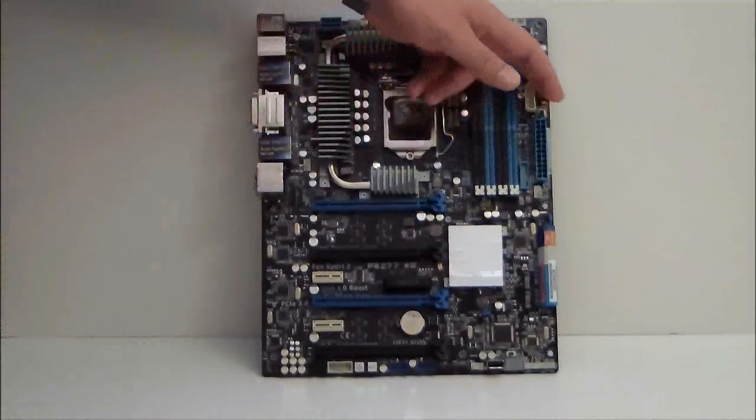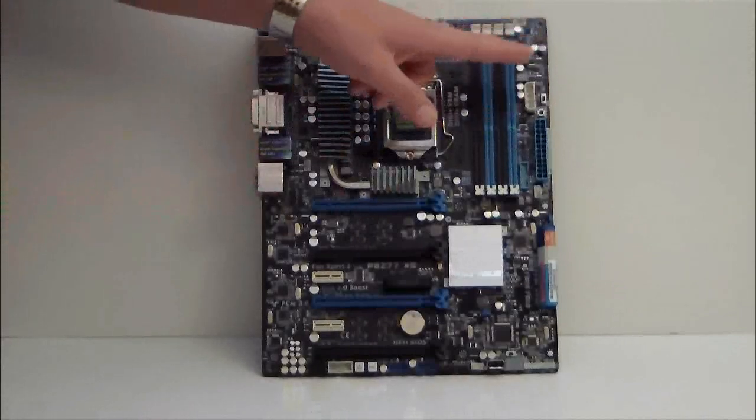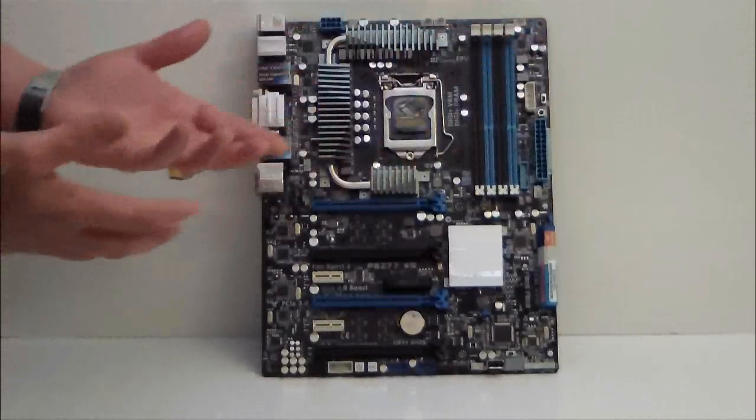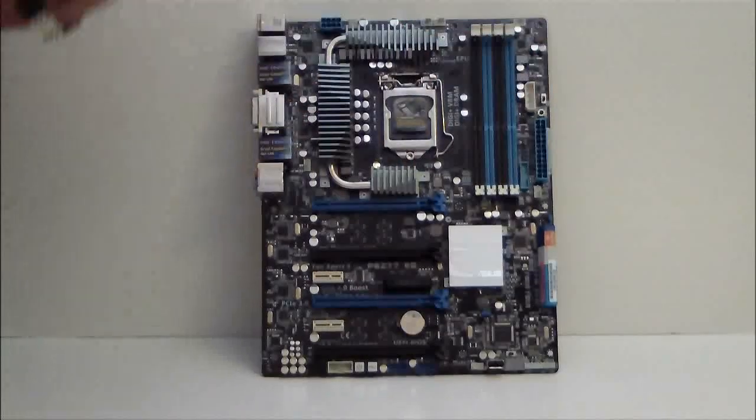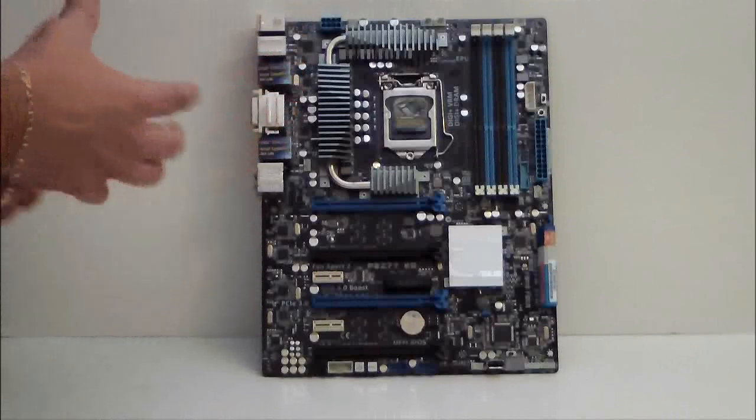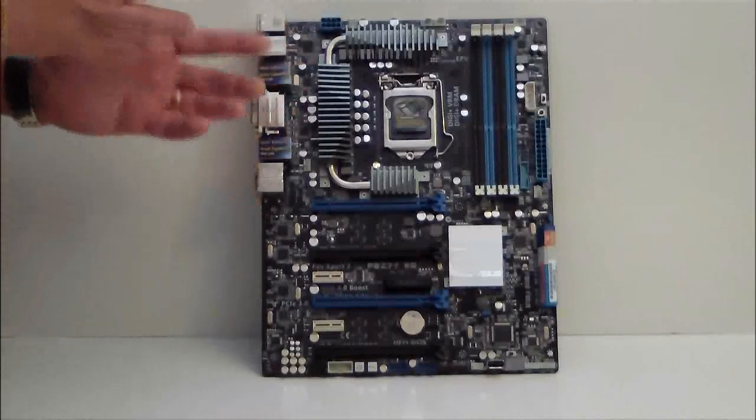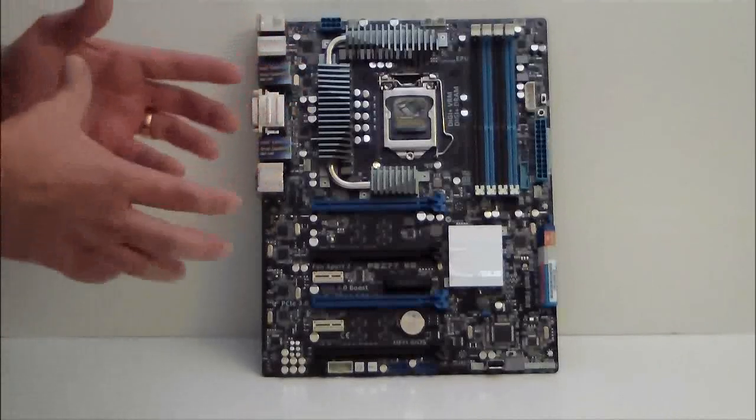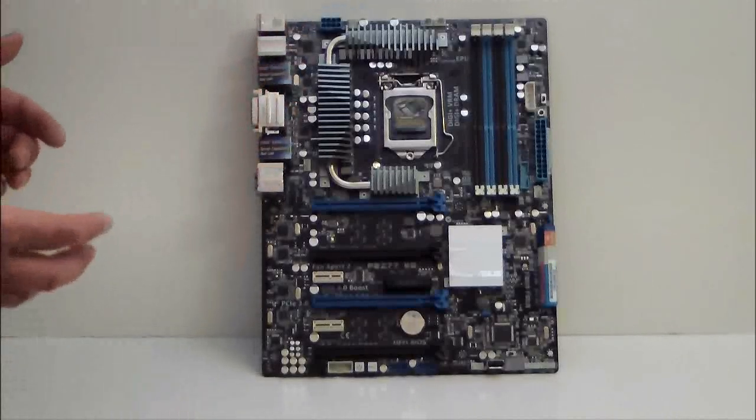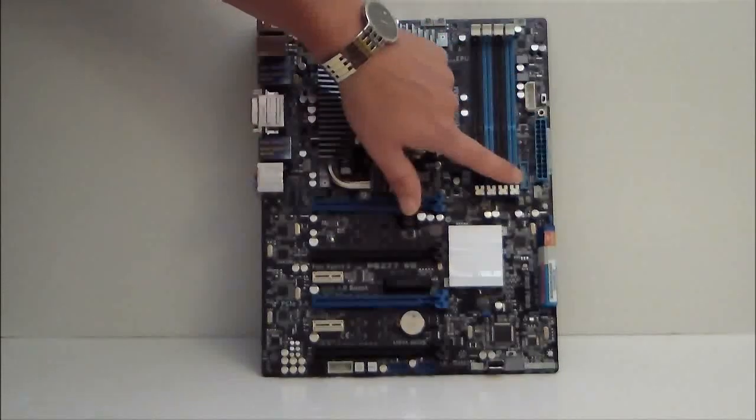We have our TPU switch here for an instant overclock on your performance tune on the board. One click, shut your computer down, click it up. You'll get a pre-determined tune via what ASUS put into an algorithm on the board.